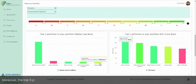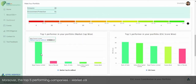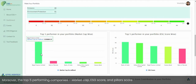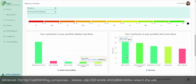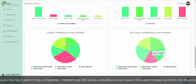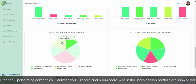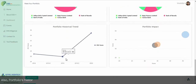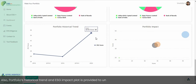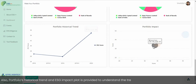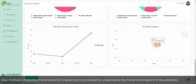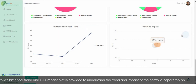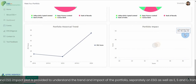Moreover, the top five performing companies by market cap, ESG score, and pillar score within the user's chosen portfolio are showcased. The portfolio's historical trend and ESG impact plot is also provided to understand the trend and impact of the portfolio separately on ESG as well as E, S, and G fronts.